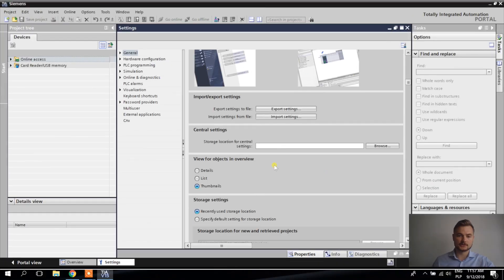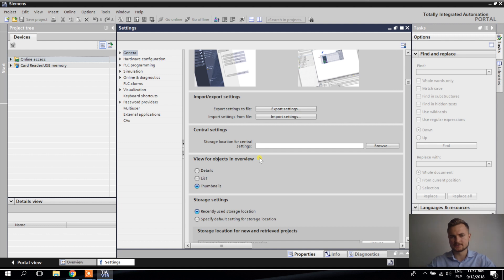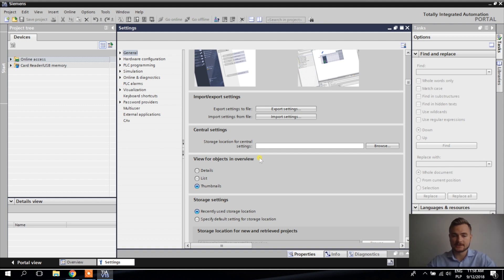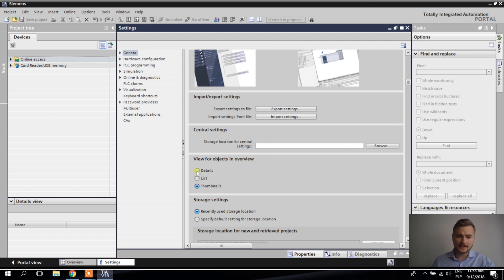Next I want to show you the View for Objects in Overview. Overview is kind of a view in TIE Portal similar to what you had in Step 7. In TIE Portal we have the project tree, so I don't use overview a lot — especially since it takes quite some time to load. But sometimes I use it to find something, and I prefer the details view over thumbnails.